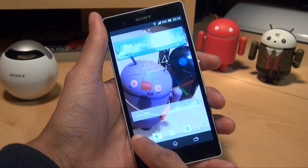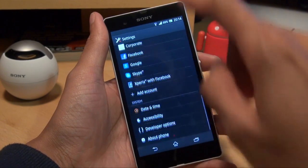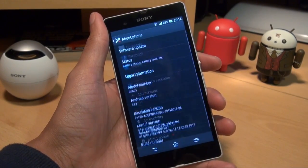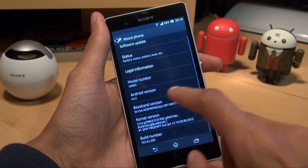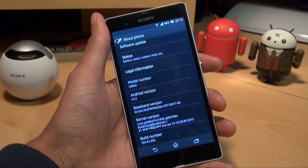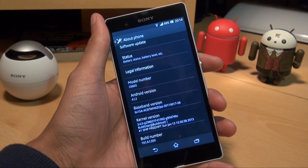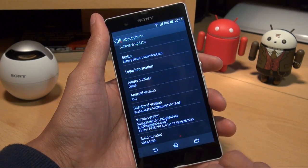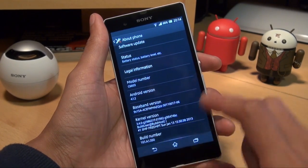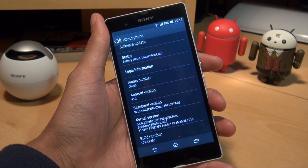First I'll just show you what I'm running. You can see the model number for the Xperia Z is C6603, Android version is 4.1.2 — exactly how it came out of the box when I purchased it — and the build number is 10.1.8.1.350.